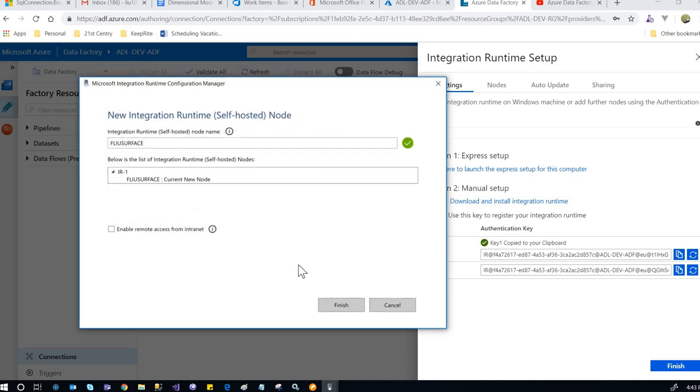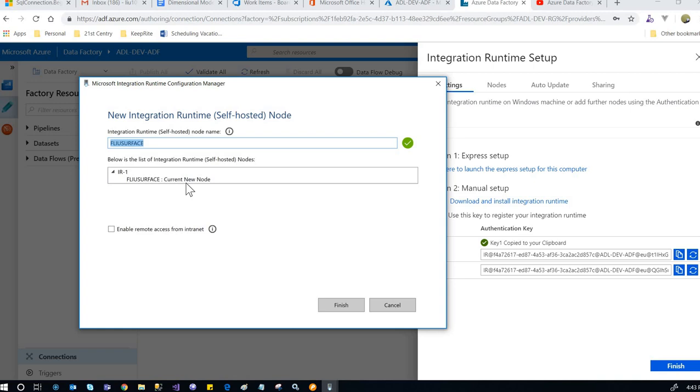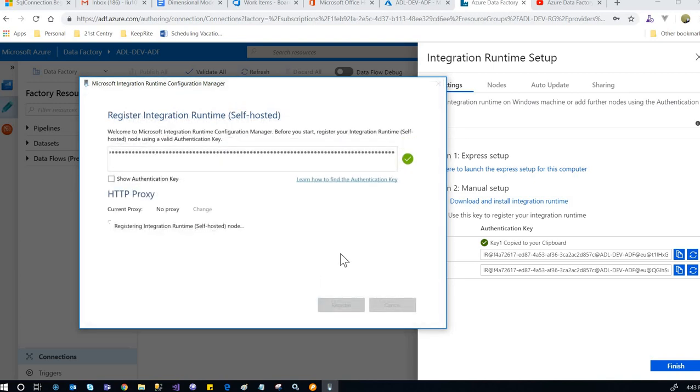This connects the integration runtime software with the Azure integration runtime service. This is my local computer, and this is the integration runtime. We don't need to enable remote access from the internet. Click finish.